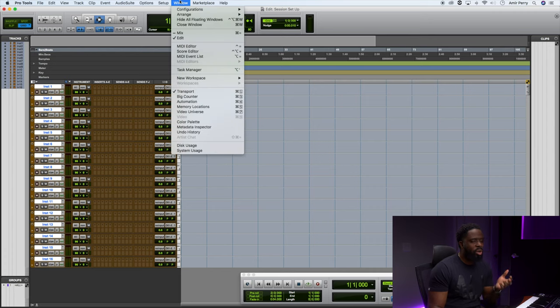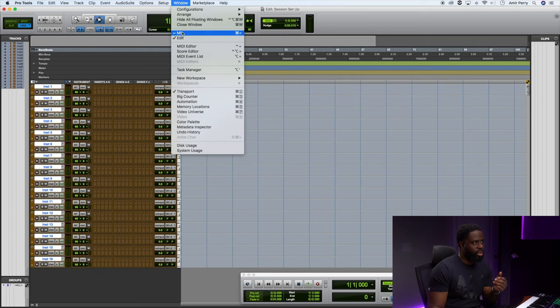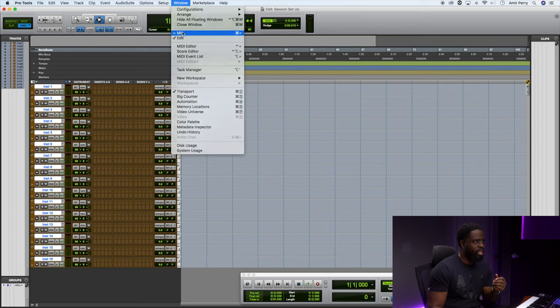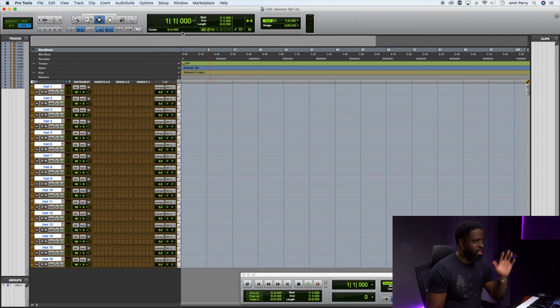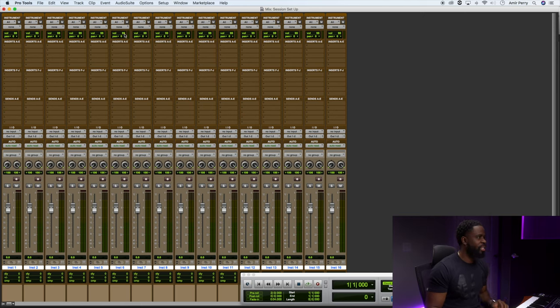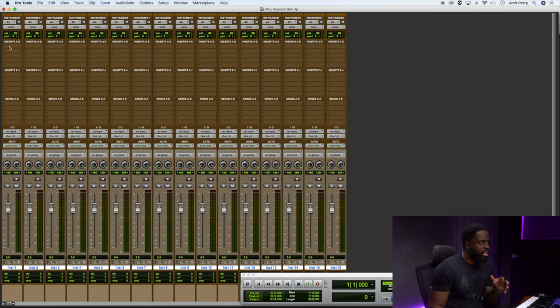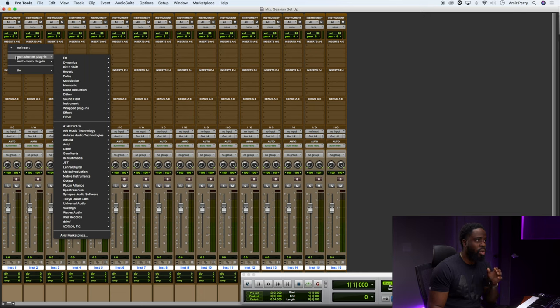Alright, so after you created your instrument tracks, you can go up to Window. We're going to do this in the mix window. If you go up to Window, you have two options. We're in the Edit window now, just click on Mix. You can learn those shortcuts and stuff, but this video is just going to be about setting these. I'll let you guys learn all the shortcuts.